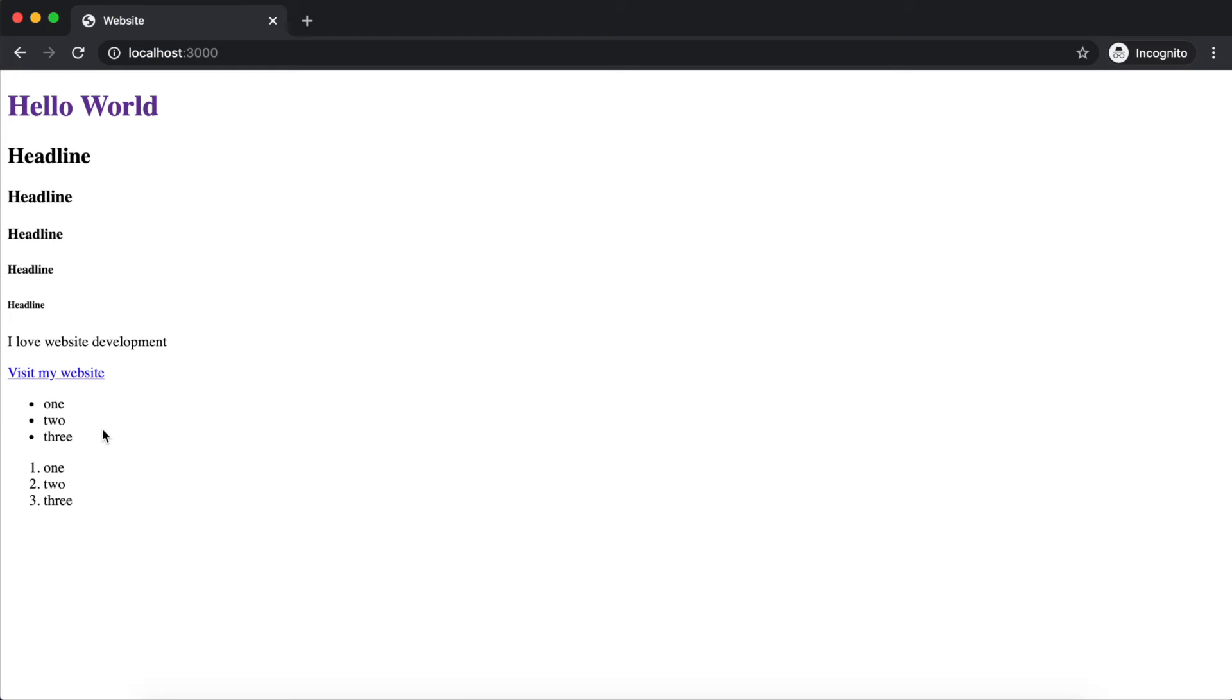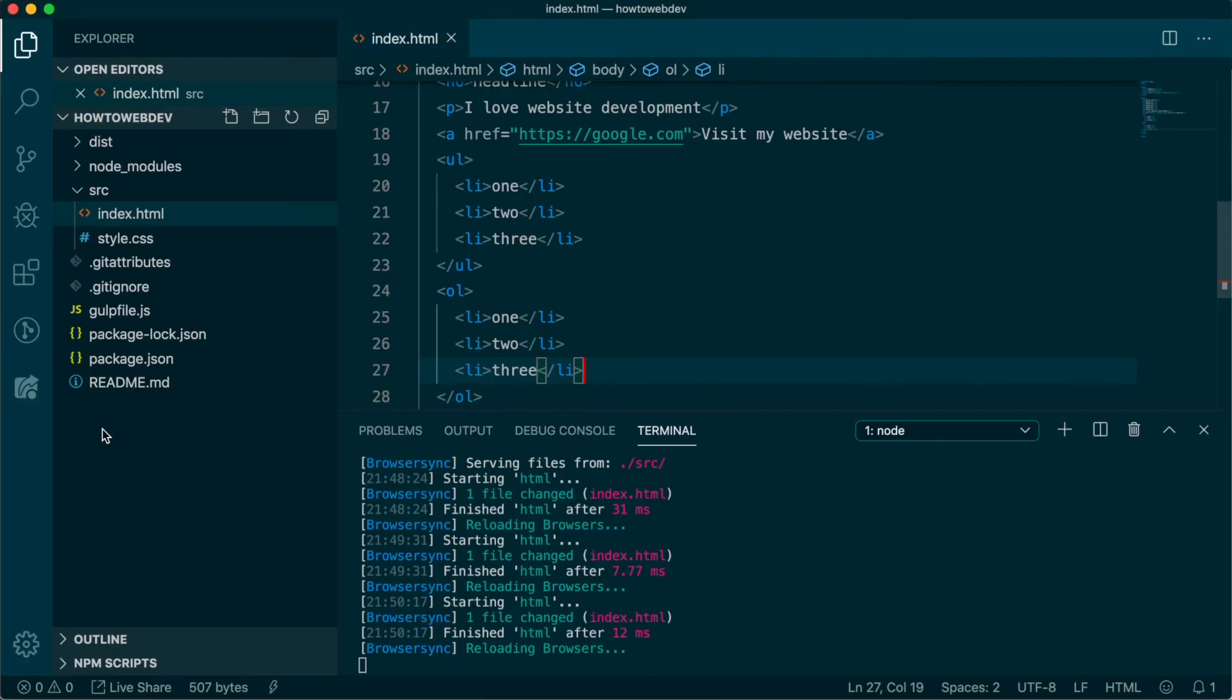Now let's talk about containing this content. The most essential container tag is div, and it is what you will use most of the time to create groups of content. Let's add a div around each list.